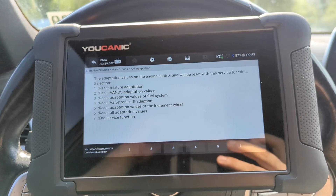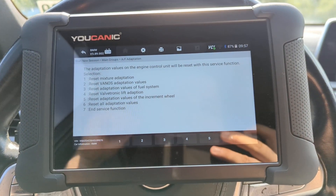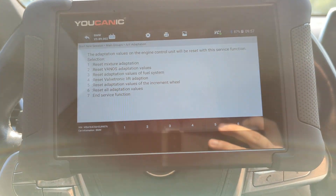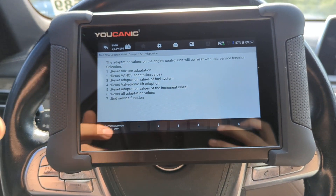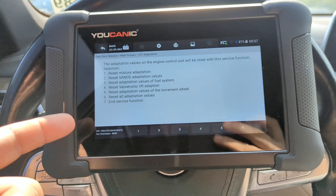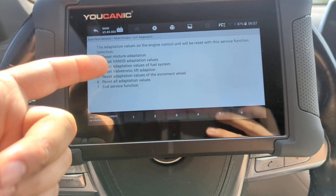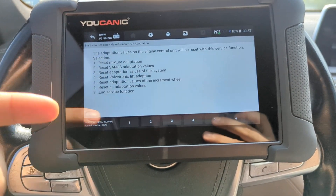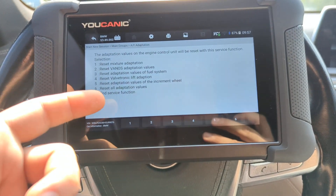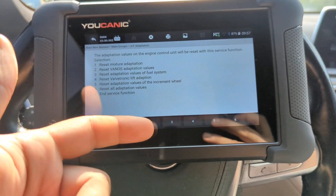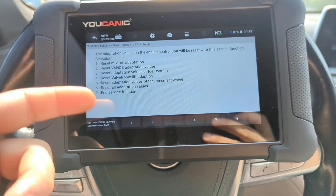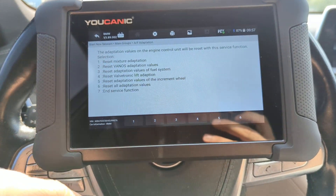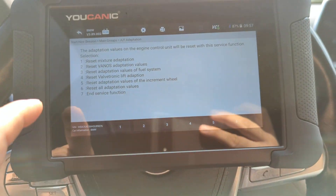Welcome to Ecanic. Here we have a BMW 7 Series and I'm going to show you how to reset the mixture adaptation, Vanos adaptation values, Valvetronic lift adaptation — or you can reset all of them at once.